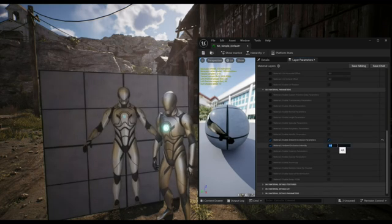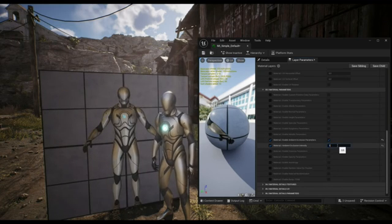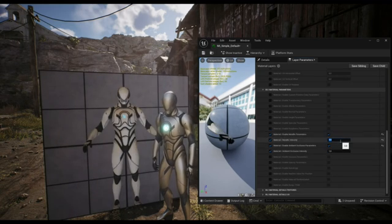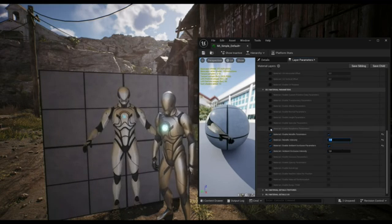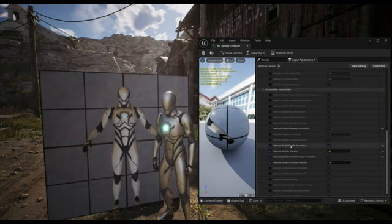Search for MF Master Props Material Global Parameters in the content browser, check the parameter, then save. I'm now going to show a small time lapse of the various parameters and we'll come back to some important parameters later.